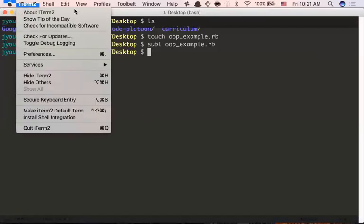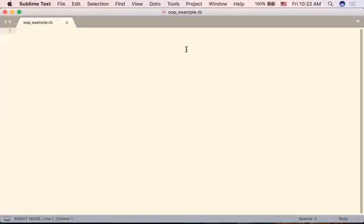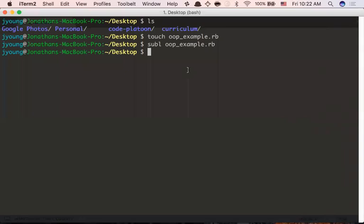I'm on my desktop. I've created a file using the touch command — that's the Unix command to create a new file — and opened it in Sublime. It's called object_oriented_programming_example.rb. The first thing you need to know about classes is that Ruby is an object-oriented language. There are functional languages like JavaScript, and object-oriented languages like Ruby. Everything in Ruby is an object — literally every single thing, including strings, booleans, and arrays.